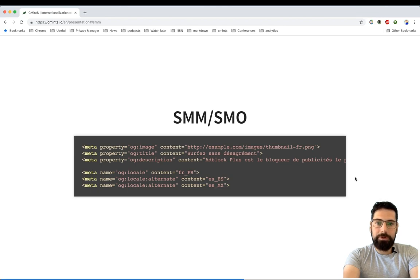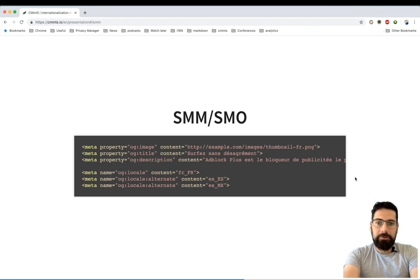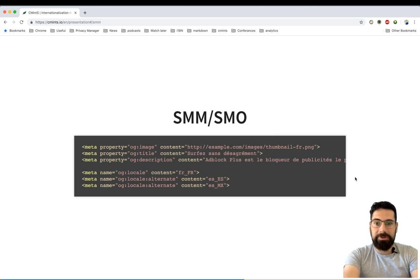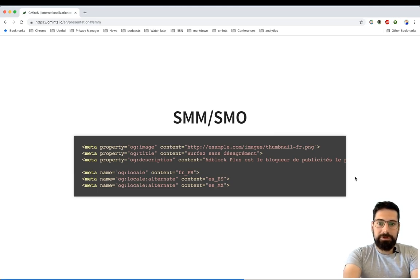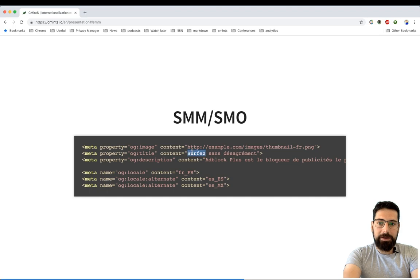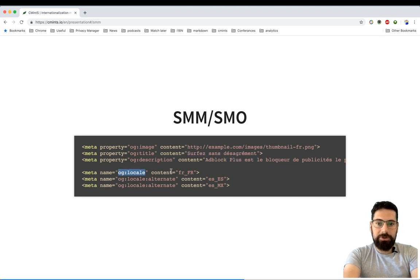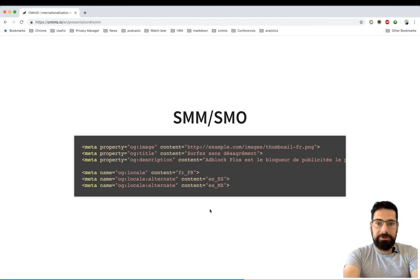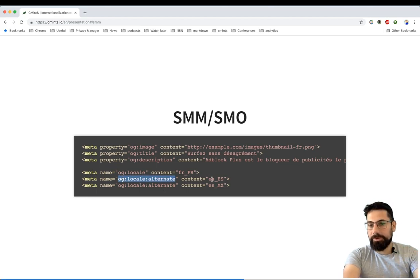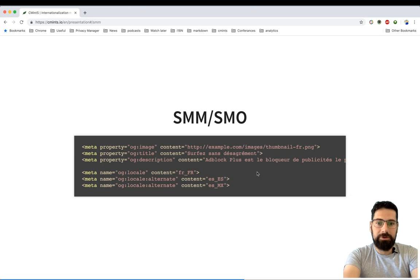You might want to optimize for social media marketing. For that reason, you might also want to translate meta information that is related to social media marketing. As you can see from the example: social media images, thumbnail, translated title, description. OG locale provides information about the specific language and also specific country. Locale alternate provides information about alternative languages that are available for this content.